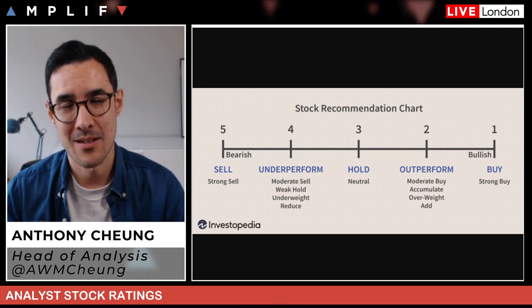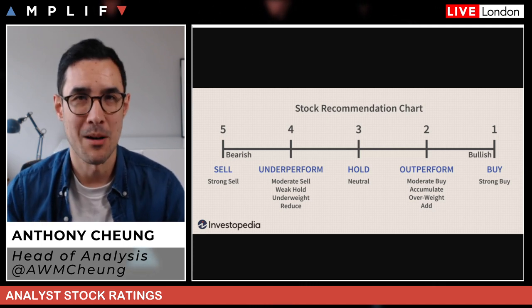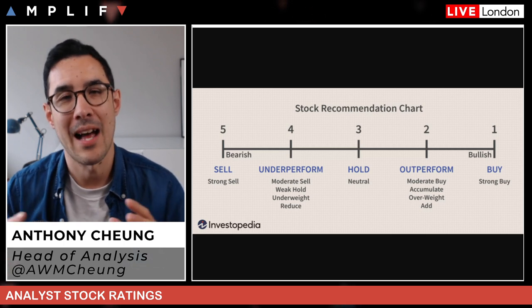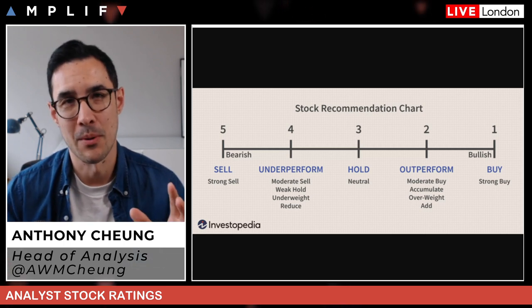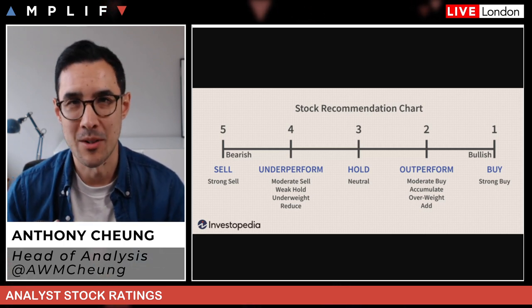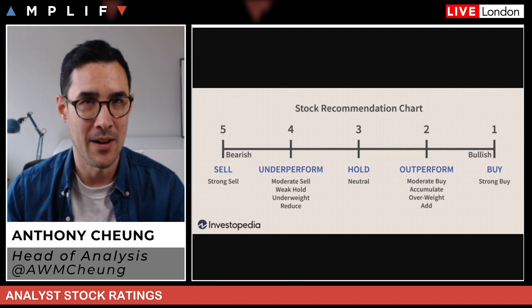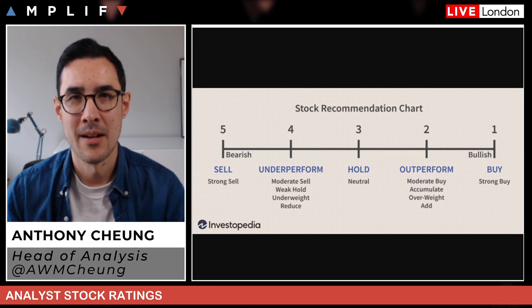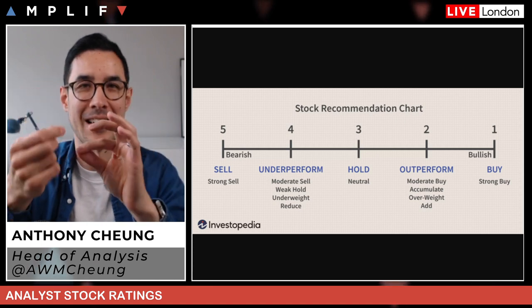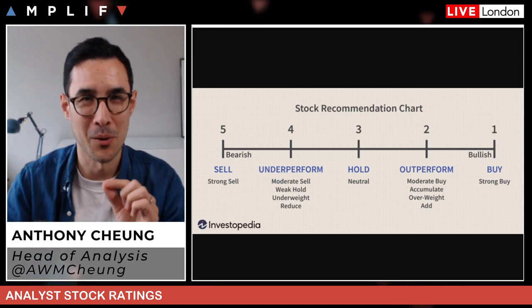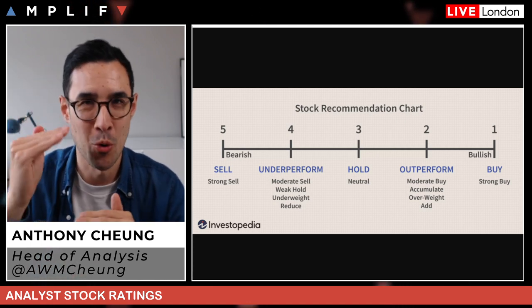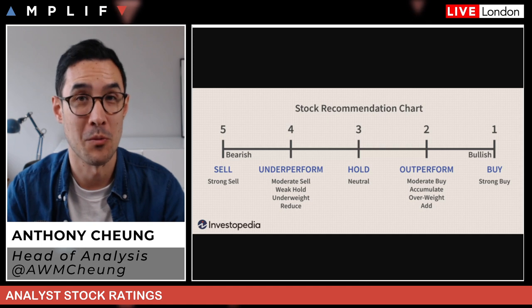Research analysts are divided into different subsections, typically covering an asset class — fixed income, commodities, equities, FX, and so on. Within that, you can break it down further. Think of it like an onion: as you peel the layers off, it gets more and more granular as you go down.